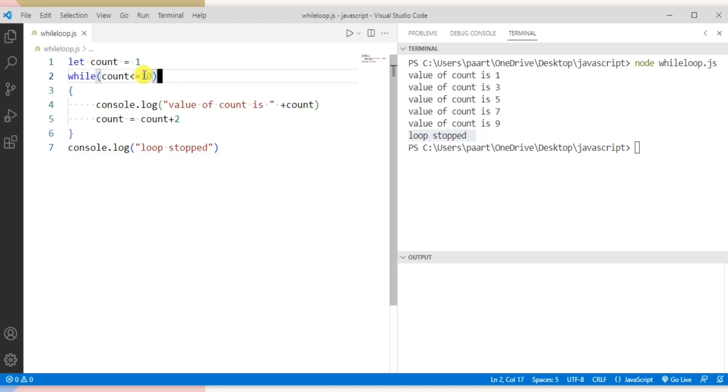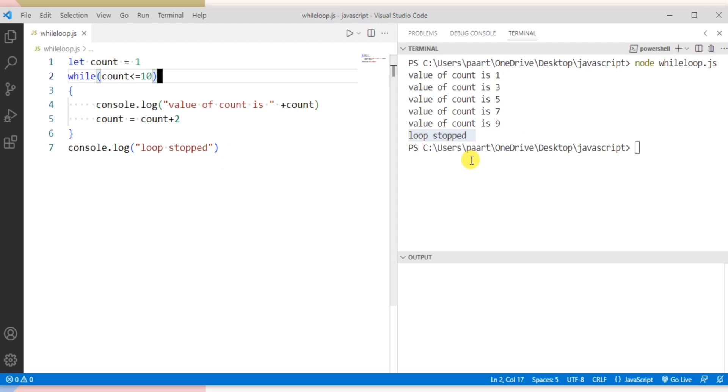Until the condition is true these two statements get executed and when this condition is false the body will be terminated and the remaining statements which are written outside the body of while loop will be executed. So here we can see loop stopped.